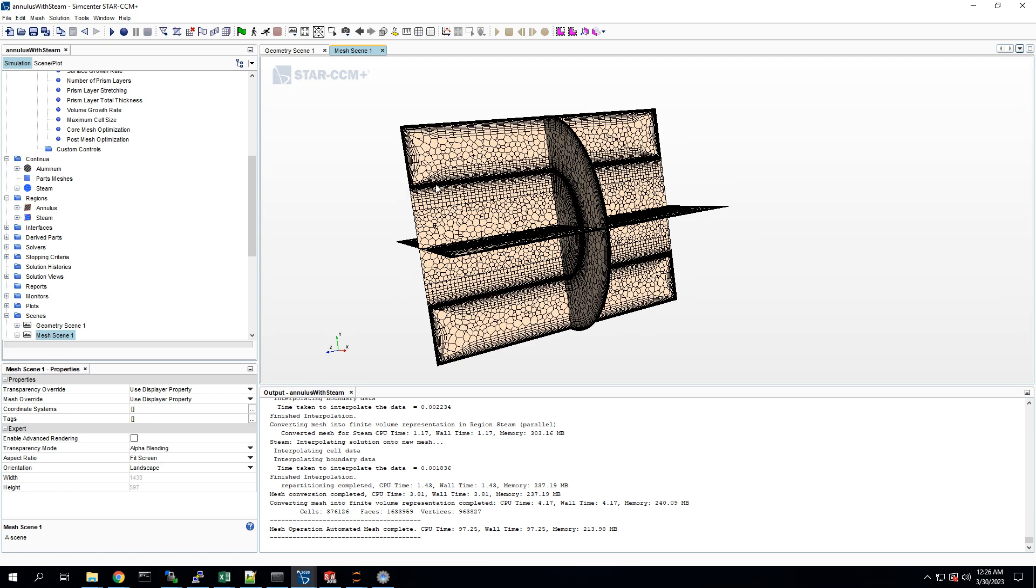The super dark line is right at the boundary between the steam and the wall. And you can see it's very fine there from the prism layer, and it gets a little coarser as it gets toward the middle of the channel to capture the boundary layer.